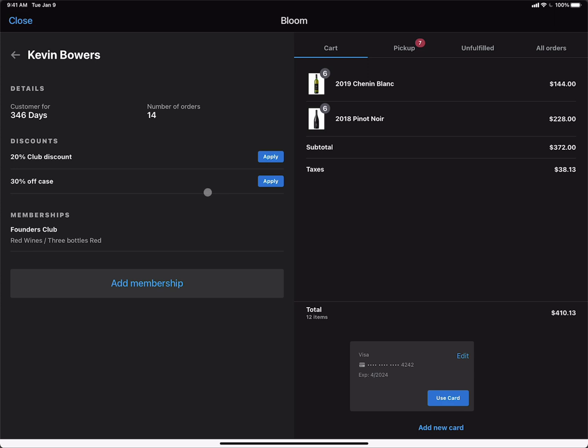One of the nice things about using the Bloom POS app for providing member discounts is that you can see more member information. We can see right here that Kevin is in fact in the Founders Club and he has selected as a preference red wines in three bottles. We can also see that there's some discounts that we can apply to him. And these are the same discounts that we saw on the Shopify POS.